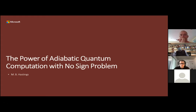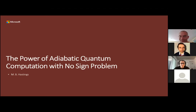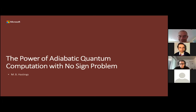Please help me in welcoming — by unmuting and clapping or clapping virtually — Professor Matthew Hastings. I'm going to be talking about the power of adiabatic quantum computation with no sign problem, and I'll explain what all that means. I'd really like to encourage questions throughout.